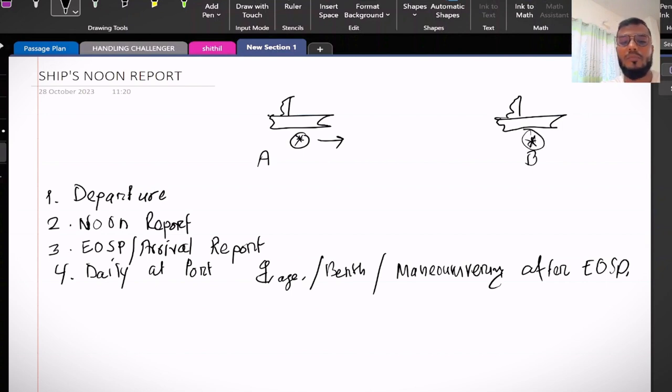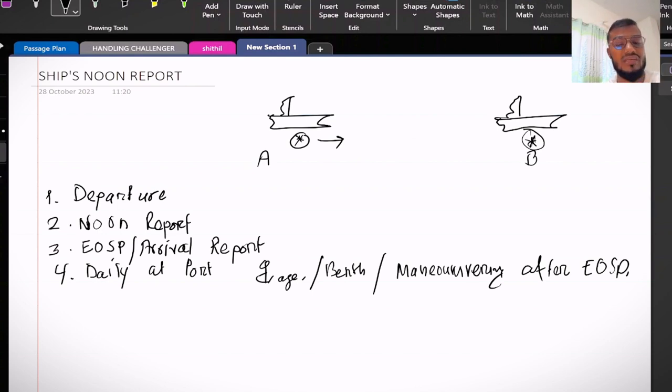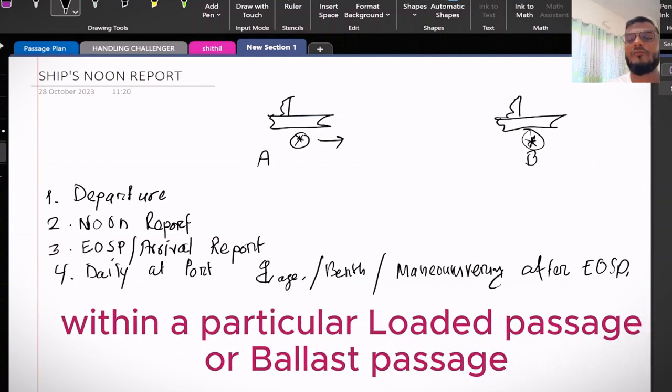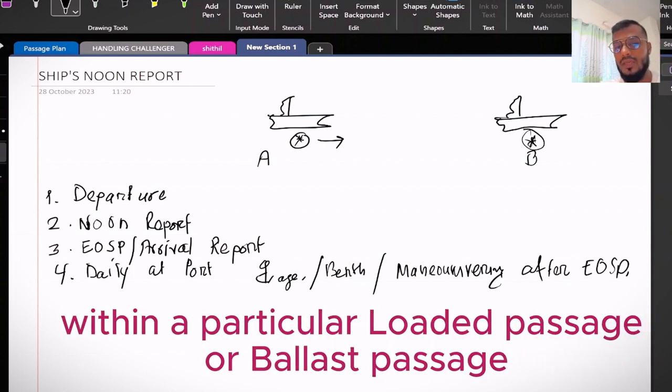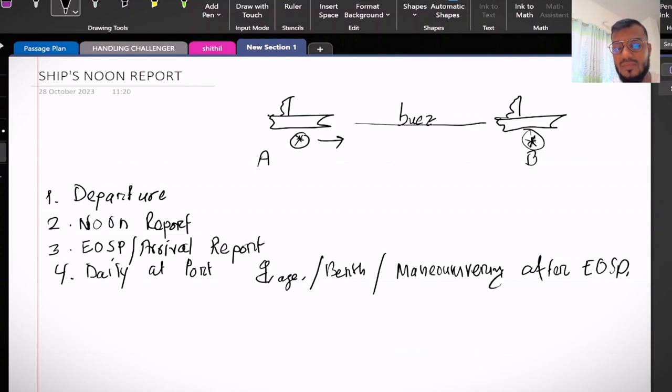Now there are some cases when we need to declare end of sea passage several times. Like if from A to B, if from A to B there is Suez Canal transit, then for Suez Canal transit there will be end of sea passage and again commencement of sea passage.